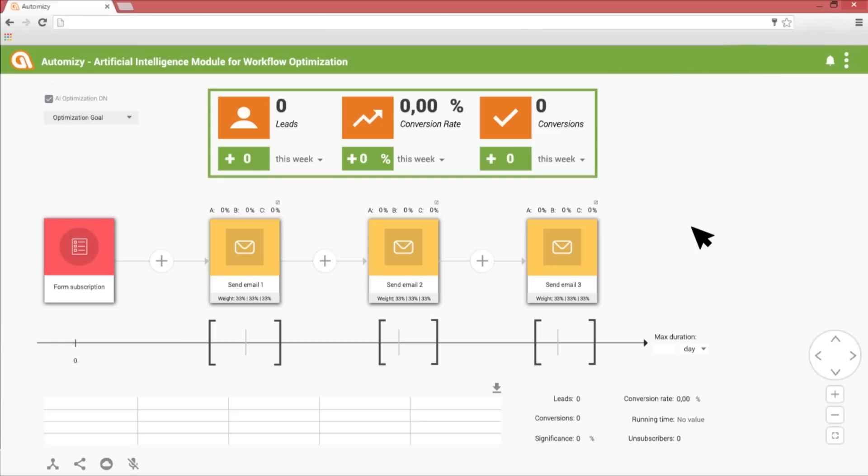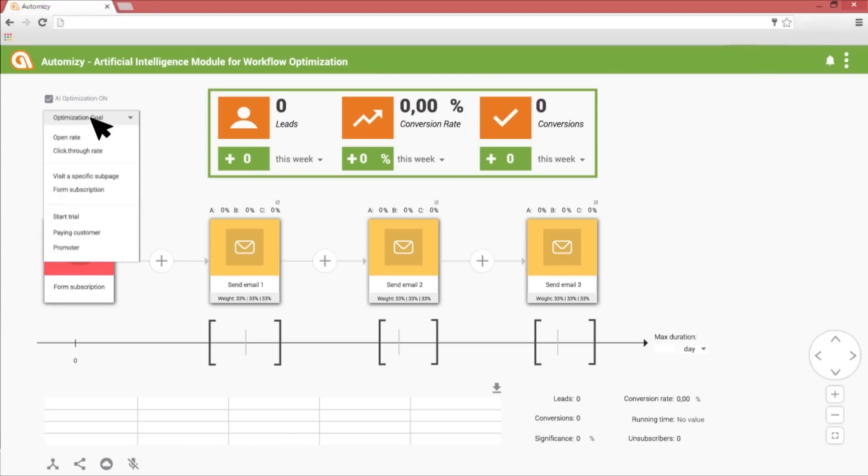Here you can see three emails that will be sent after a lead subscribes on a form. You have to set the conversion goal that you want the artificial intelligence to optimize for. You can set up different goals previously as if you would do in Google Analytics for events or conversion goals. In the drop-down menu, you can see your goals you previously set.